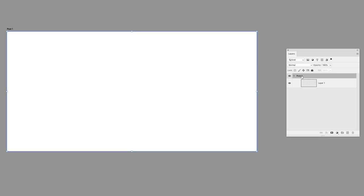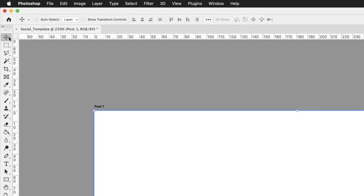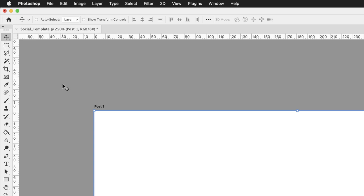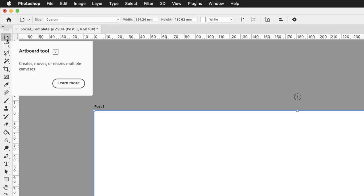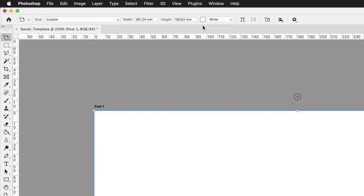Now we need to create a second artboard, which will be rather like a second page of artwork. To do that, you can either click and hold down on the move tool and then click on the artboard tool, or you can just hover your cursor over the name of the artboard and left click, and that will automatically activate the artboard tool and the options across the top of the screen.